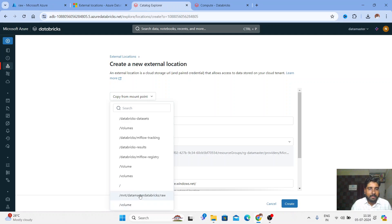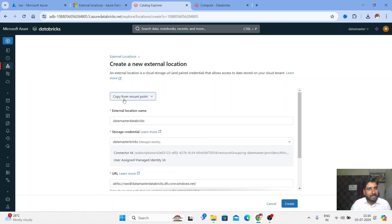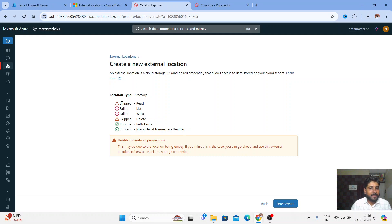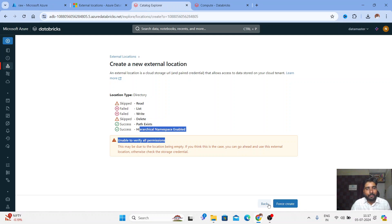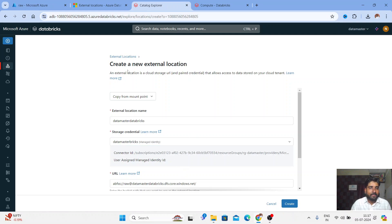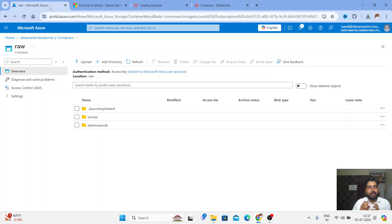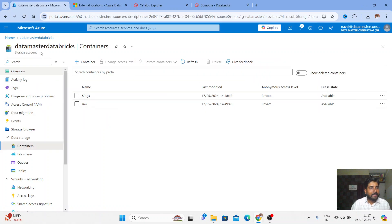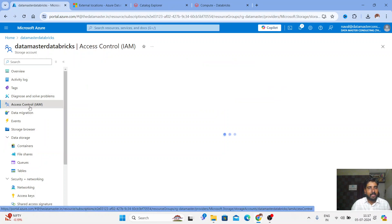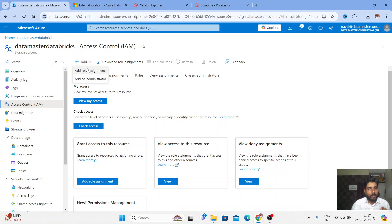I'll keep the mount point option — for example, '/mnt/databricks/raw' is what I created by the traditional method. If I try to create it now, you should get an error message. The read test was skipped, write failed, and other two got skipped. The reason is we have created an Access Connector but haven't given it access to the storage account. To do that, go to the storage account, click on Access Control (IAM), and click Add Role Assignment.